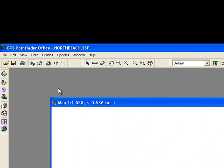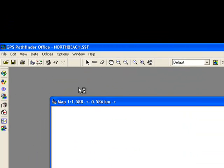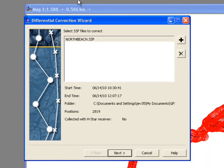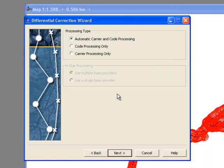The third icon on the left looks like a bullseye. Click this icon to differentially correct your data. Select the file you want to correct and click Next. Choose the default automatic carrier and code processing. Click Next.